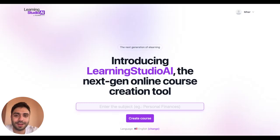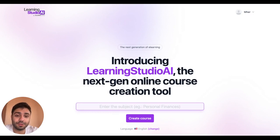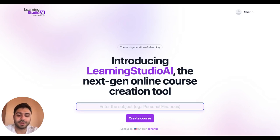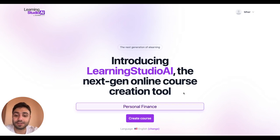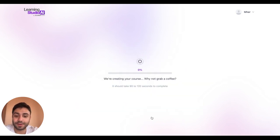Hi everyone, welcome to AI Review Directory. I am Maher and together we are going to explore Learning Studio AI, which is a tool designed for creating online courses in just about seconds. So let's start with a course about personal finance and see how the tool performs.